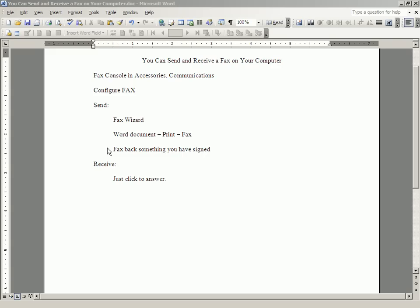There is one other common thing that happens when people call you up and say, I want to fax you something. They'll fax you a document for you to sign. They want you to sign it and then fax it back.